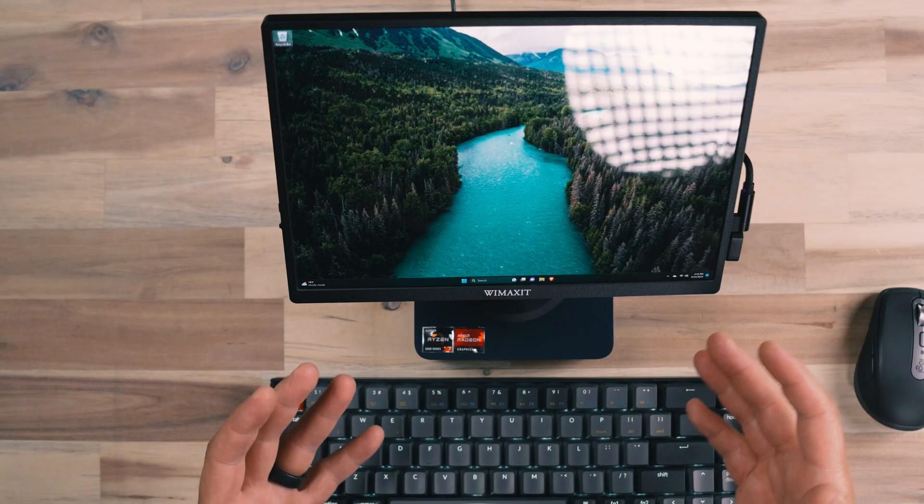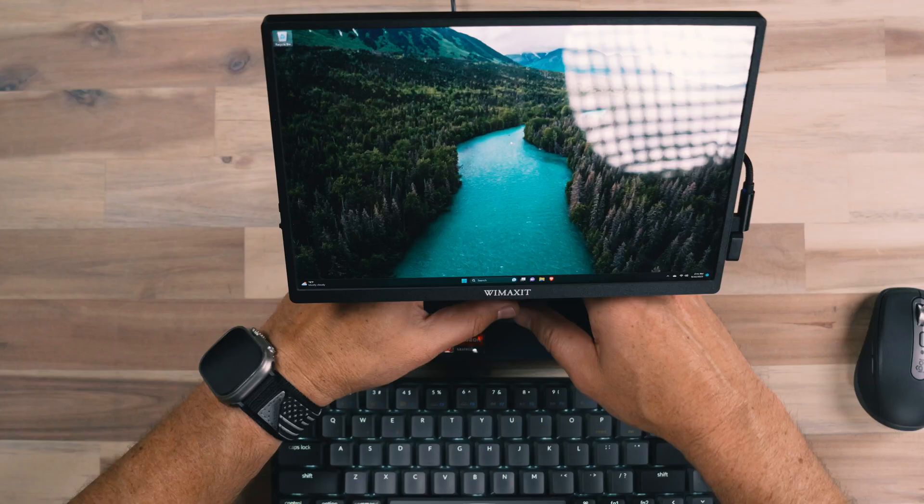Now, the reason that I've got this configuration here is really just to show the usability of something like a mini PC.